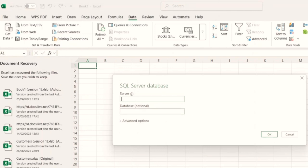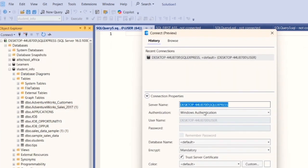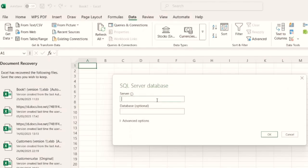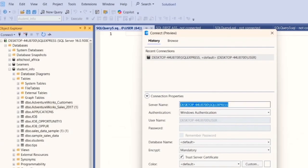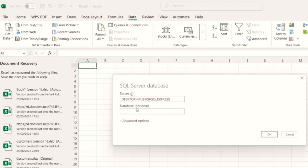You're going to be asked for a server name. Your server name is found in SQL Server when you click on Connect and then Database Engine — that is your server name. You highlight and copy it. The server name is different for everyone depending on the laptop or PC you are using. You'll also be asked to put in the database name. Go back to SQL, get the name of the database — in this case Student Info — copy it, come back to Excel, paste it here, and click OK.